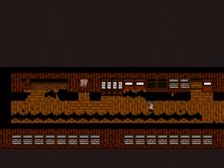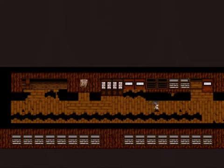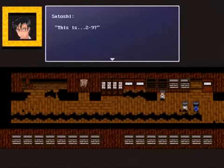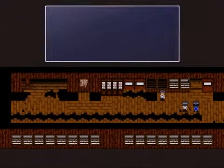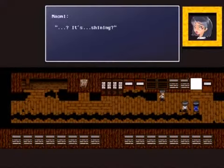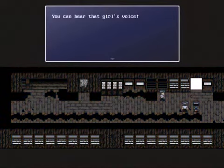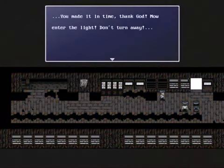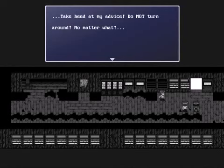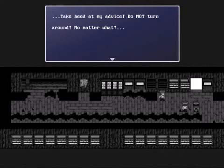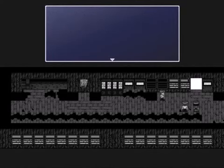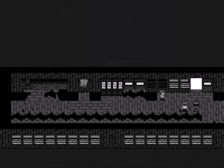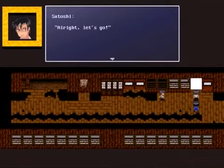So we're here again, and this time I have Ayumi and Yuka dead. So let's see what ending we get. This is 2-9? It's shining. Do we have to jump into it? You made it in time, thank God. Now enter the light, don't turn away. Take heed at my advice. Do not turn around, no matter what. Even if you see 3 girls, 2 of which should be dead right now, go backwards. Yes, yes, we know about that. Alright, let's go.